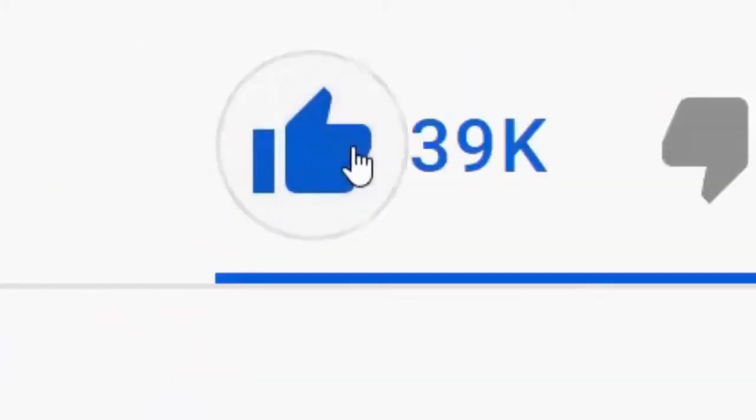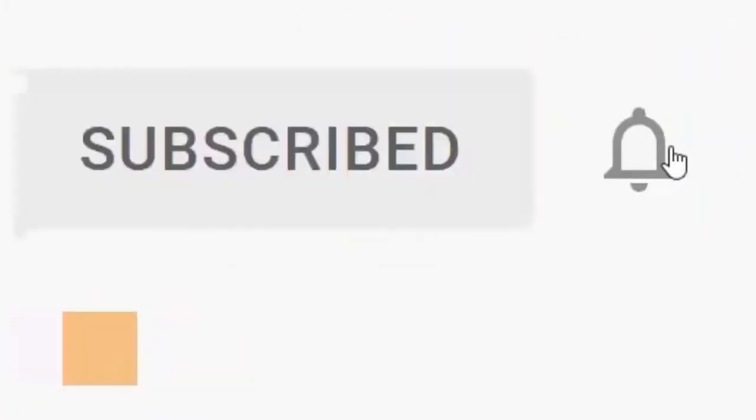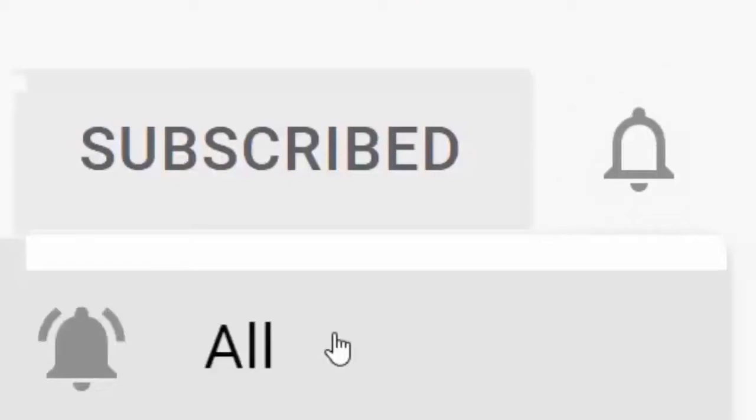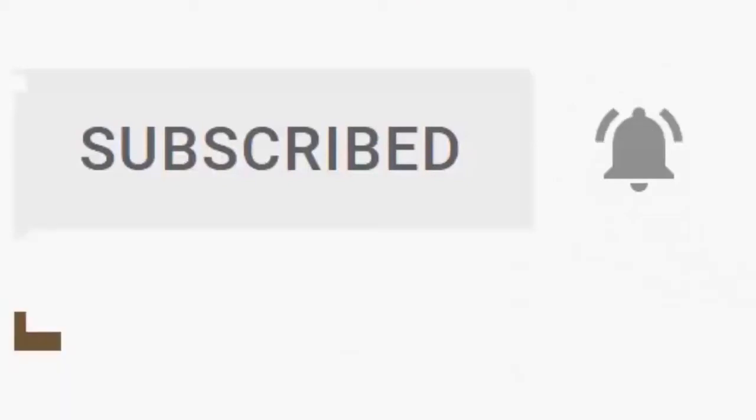Please don't forget to like this video, and if you haven't done so already, click the subscribe button, then click the bell and then click all. Every like and subscribe helps us make more great videos for you.